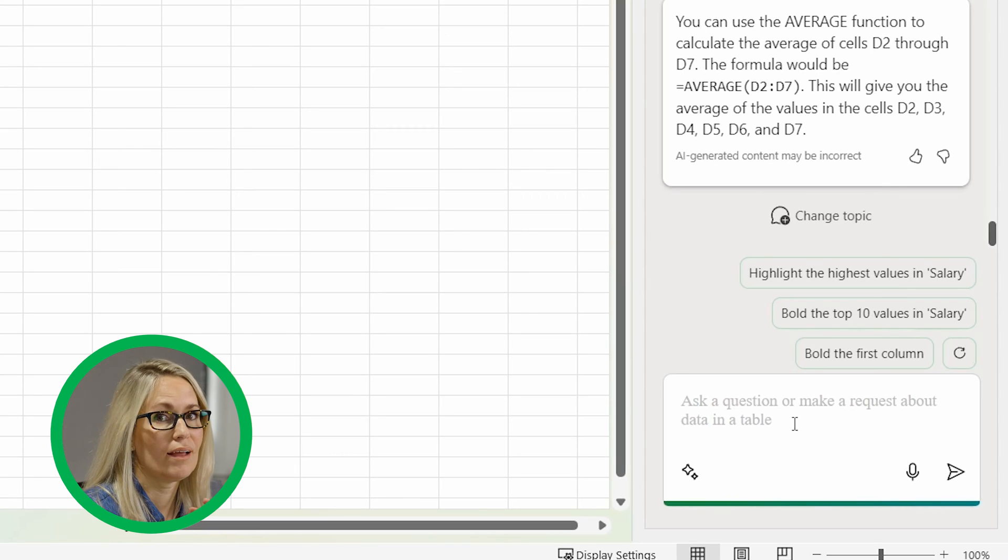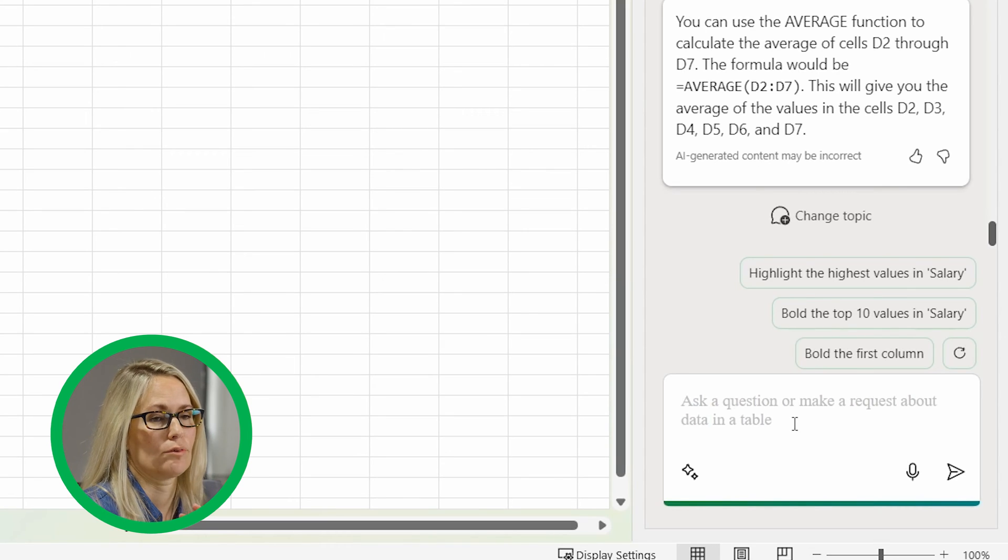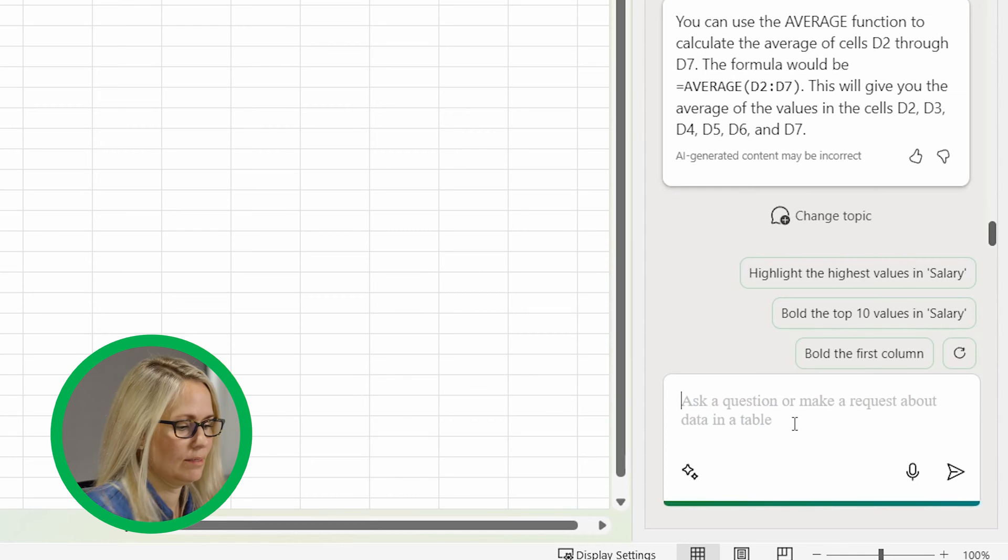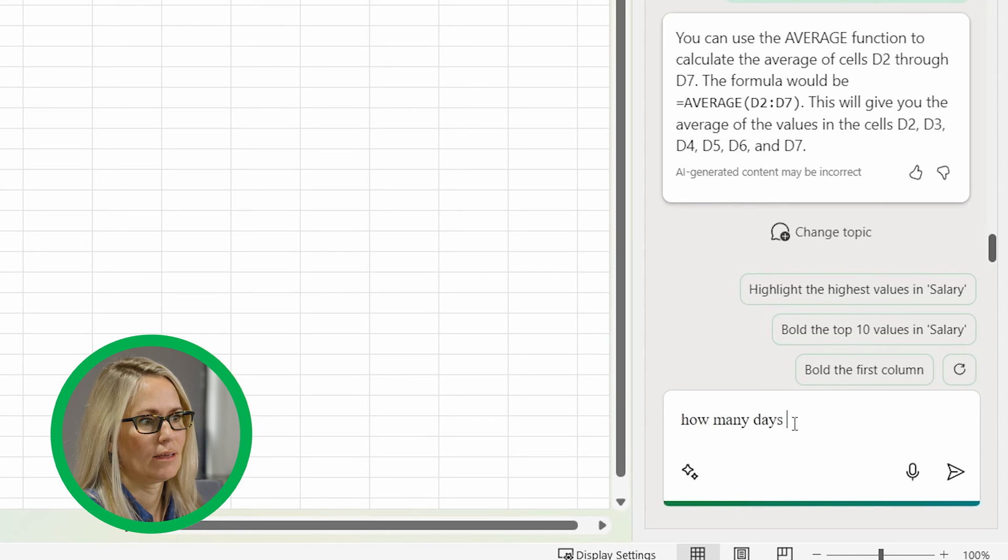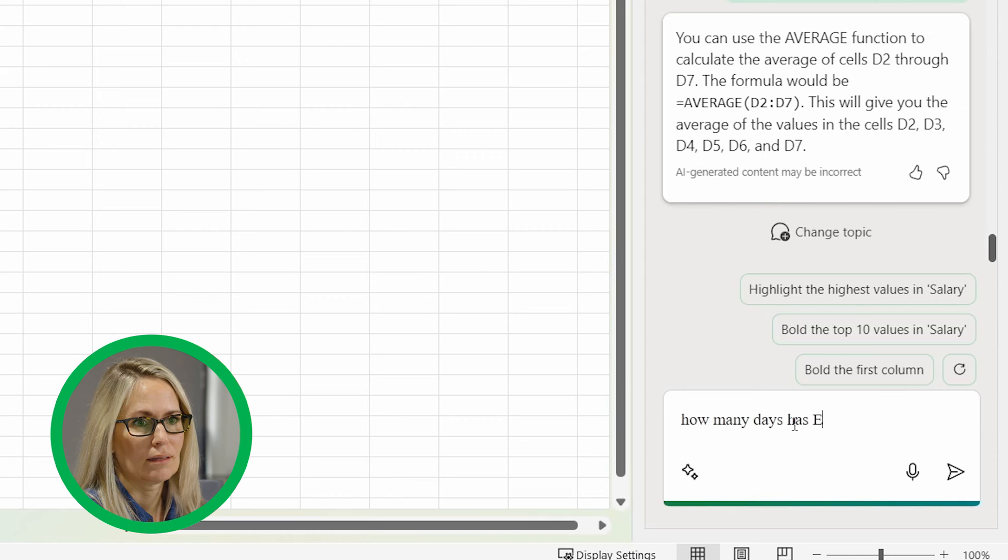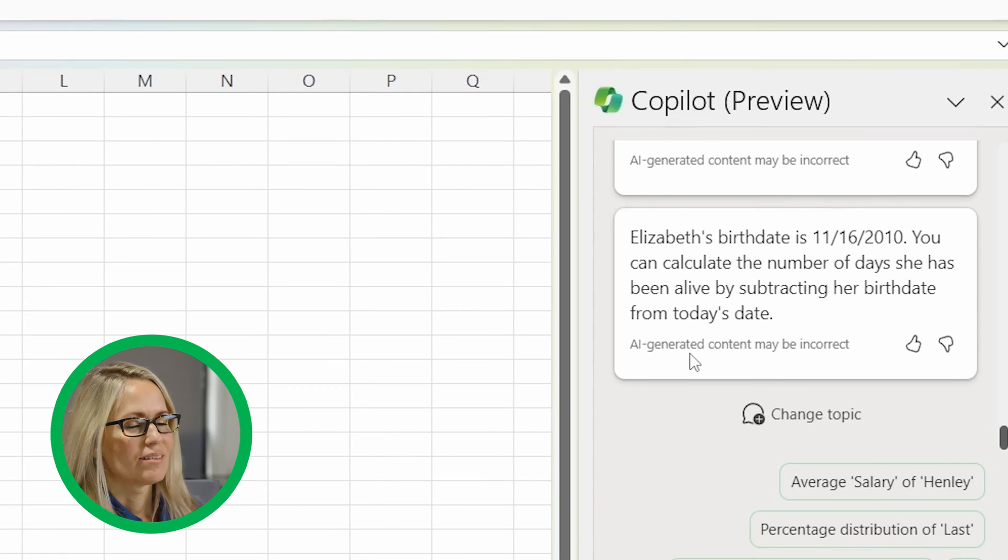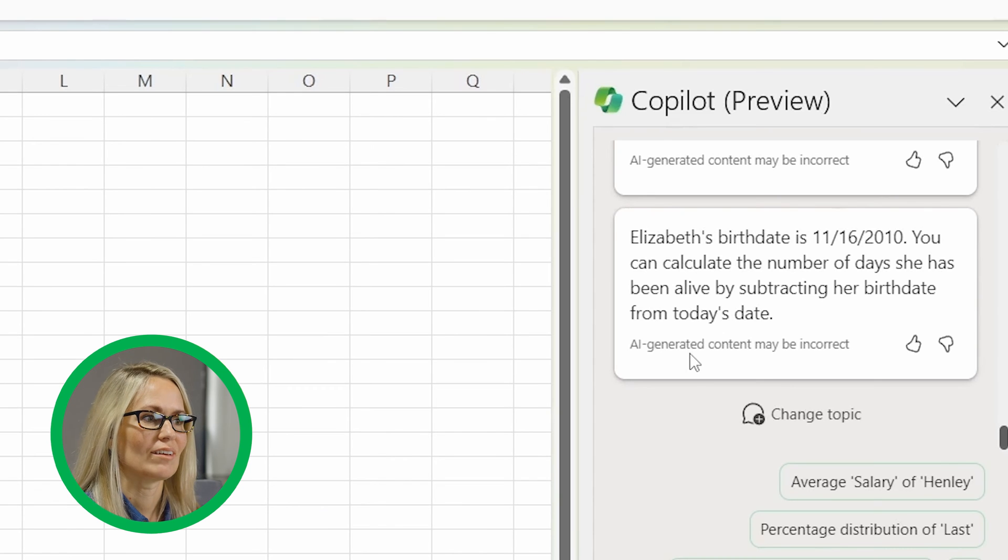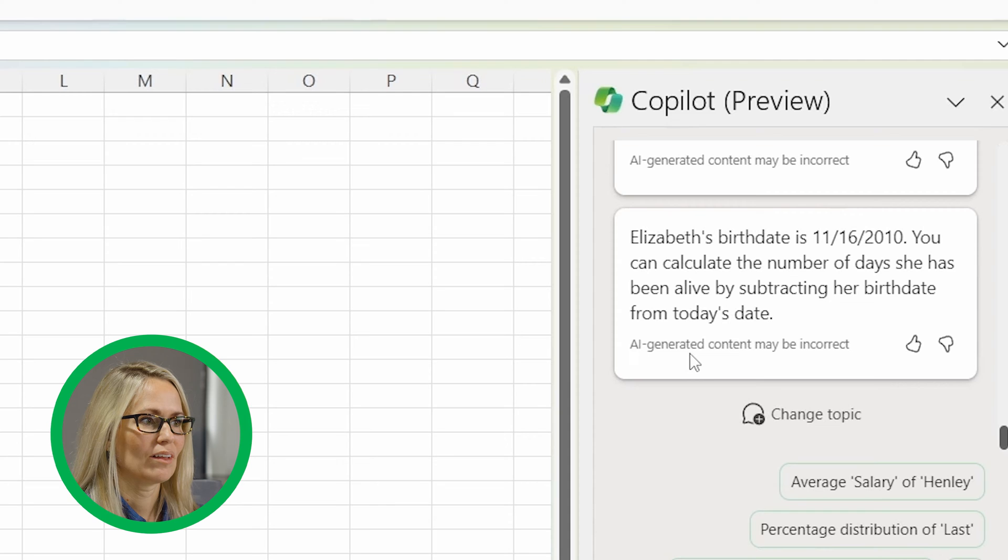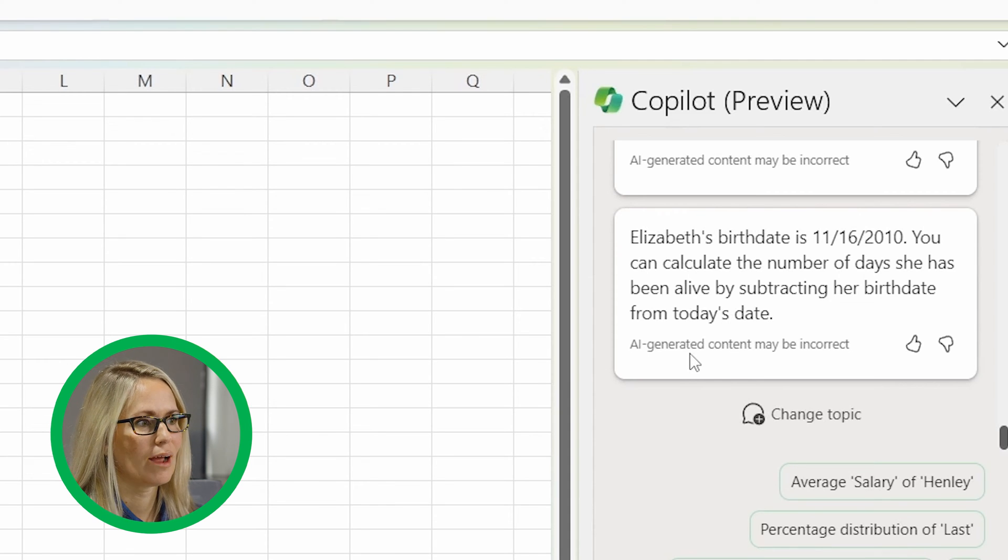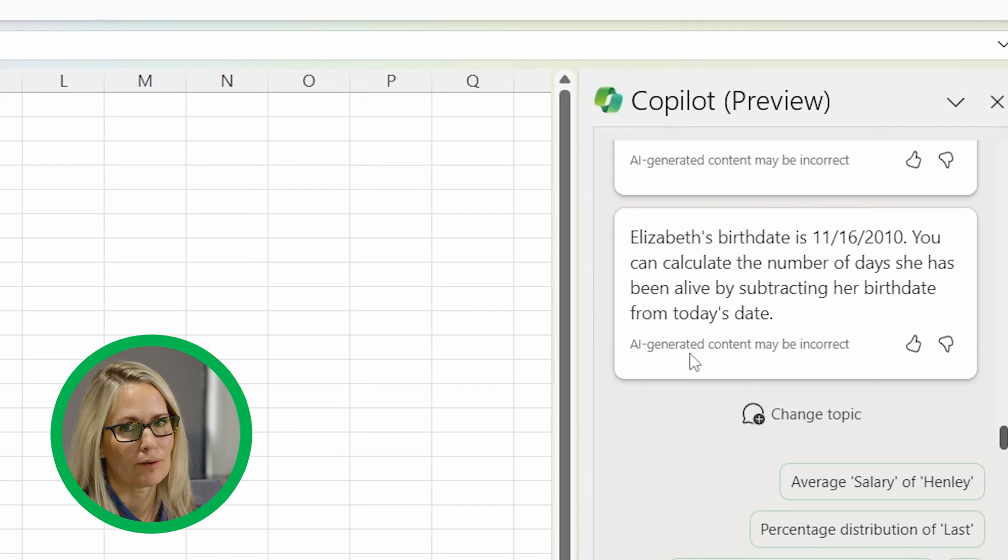Let's try a complicated formula. Let's ask it, how many days has Elizabeth been alive? So it didn't actually calculate it for us, but it told us that we could calculate it by subtracting her birth date from today's date.